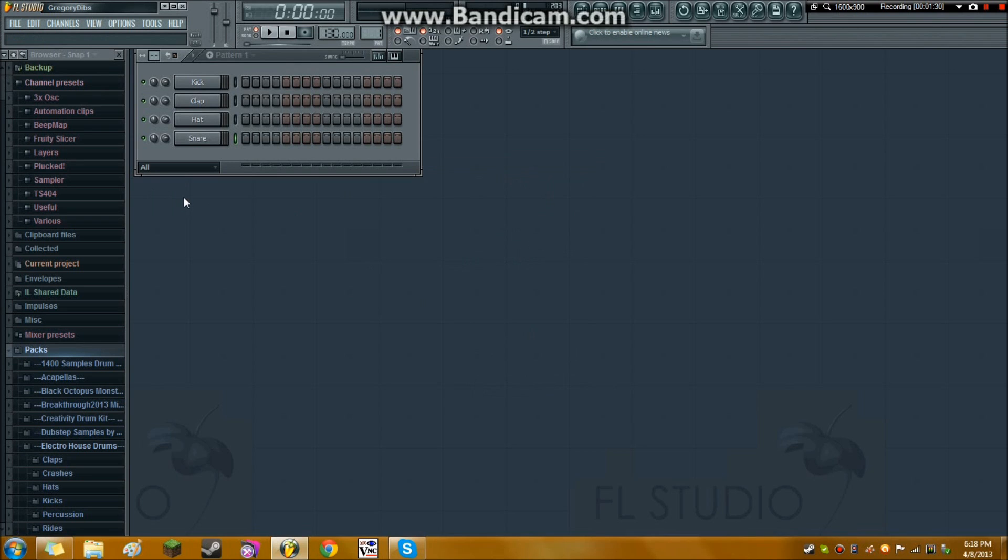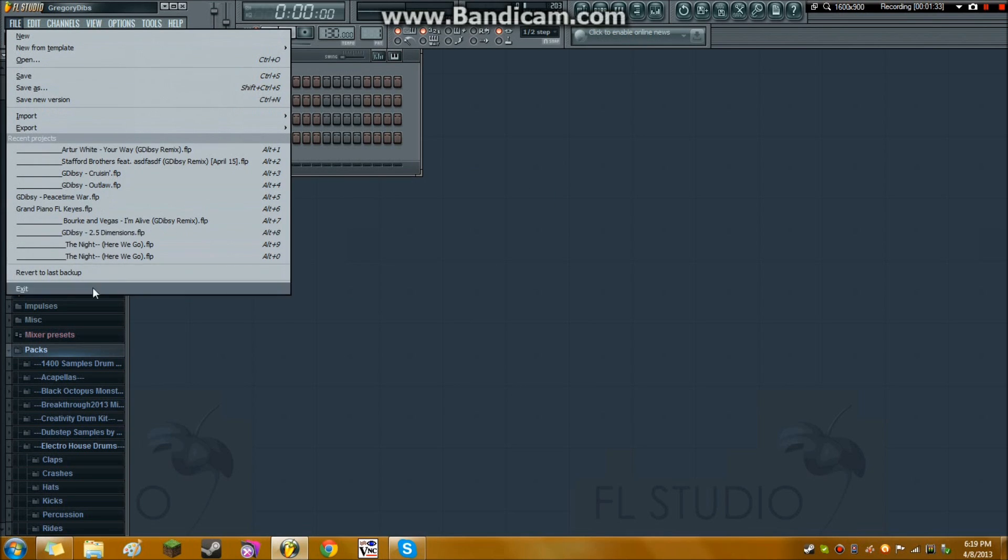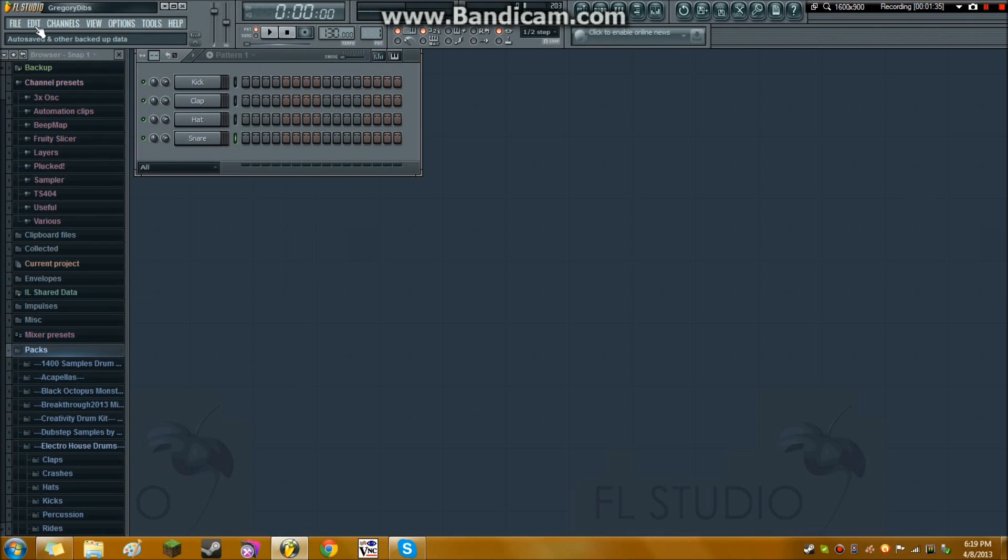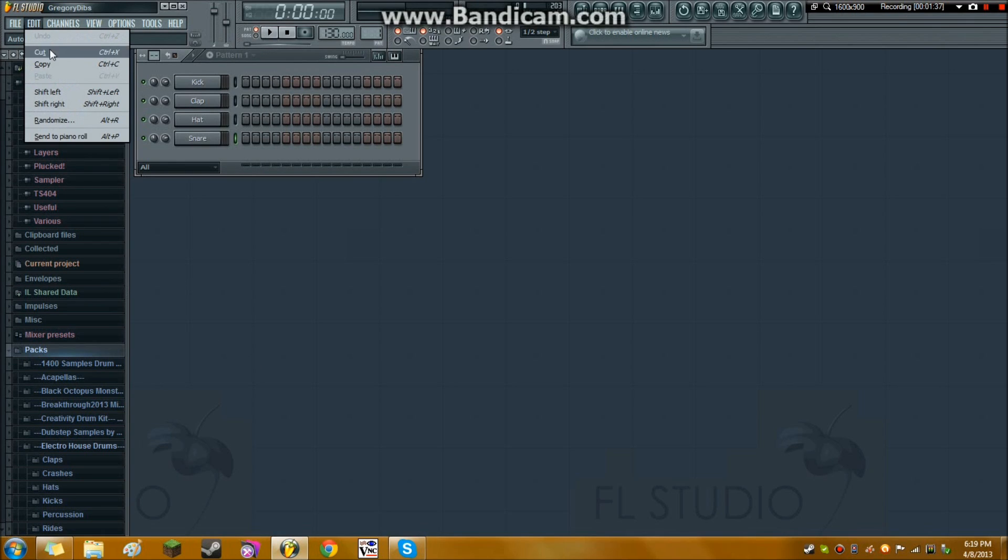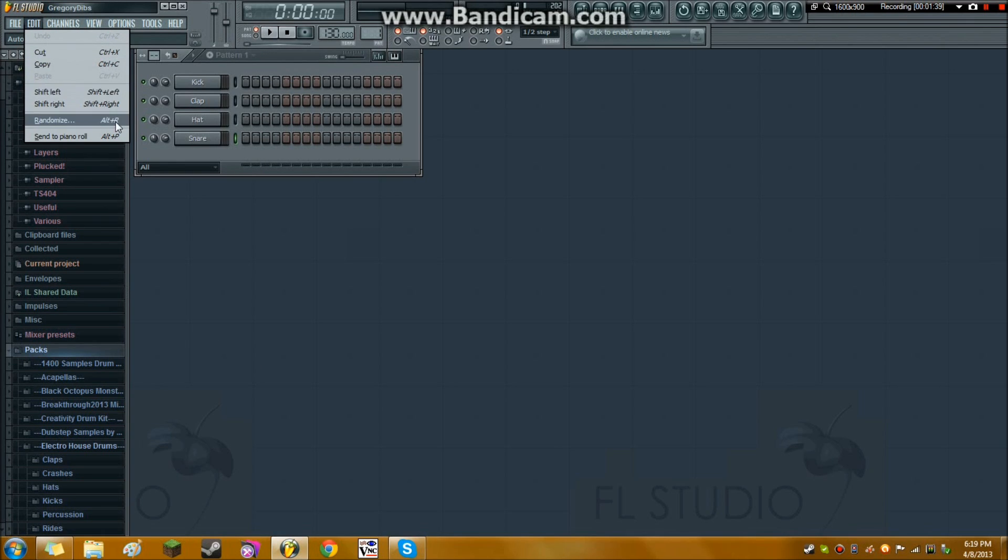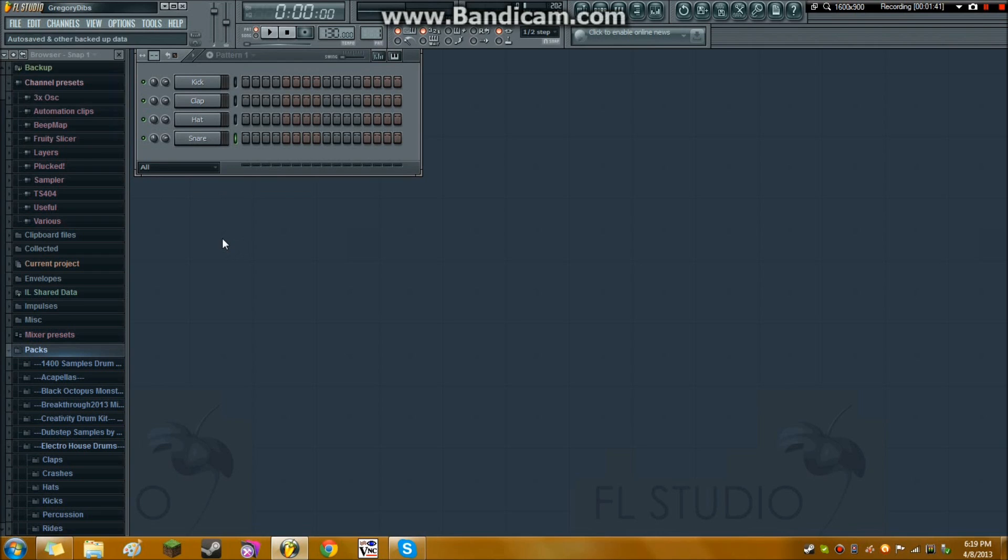And you can kind of decide a few different things about your track. But getting back to the actual basics, so file is important, and you can open tracks like that. Edit, I don't usually use very much. I just learned the hotkeys, like cut and copy and paste. Those are very simple. Use your control key.